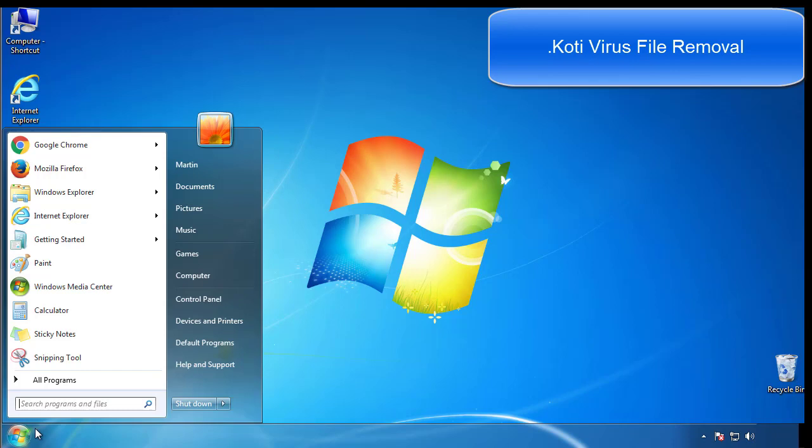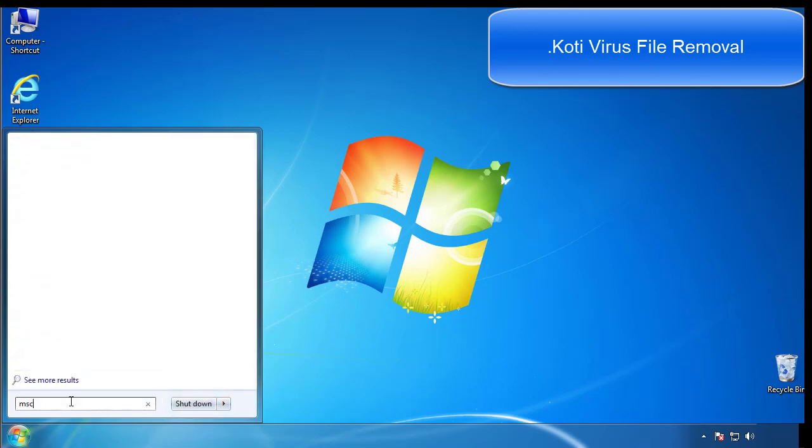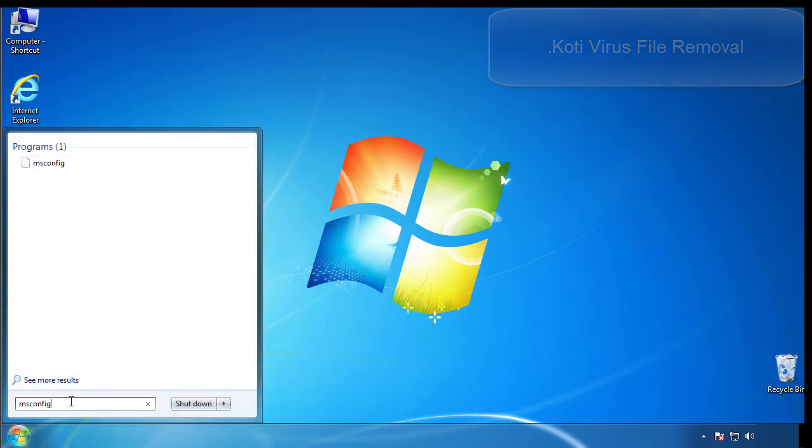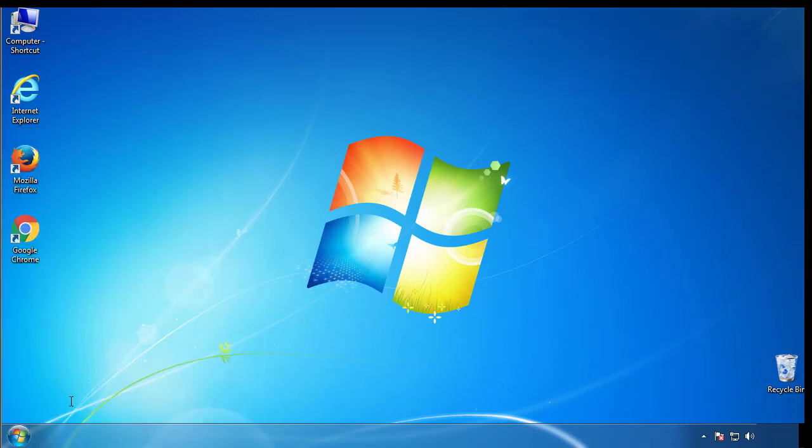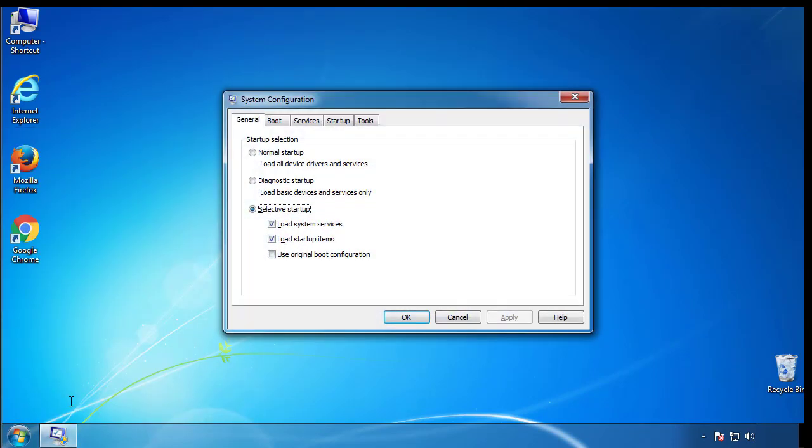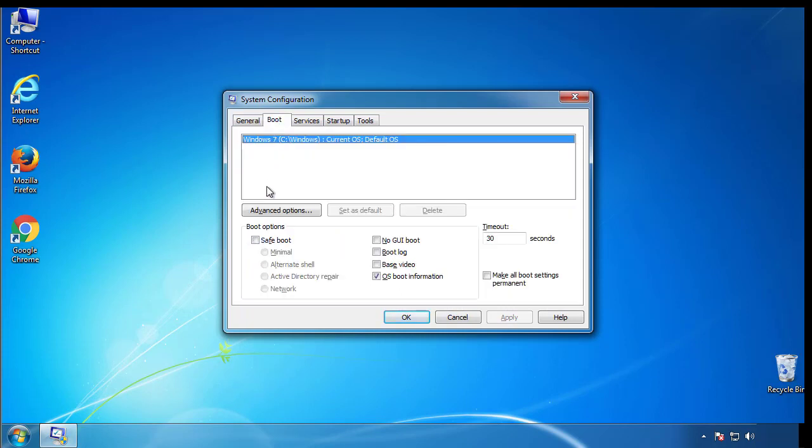First, we want to enter safe mode. Type msconfig. From the boot tab, click on the box here. Now click OK.